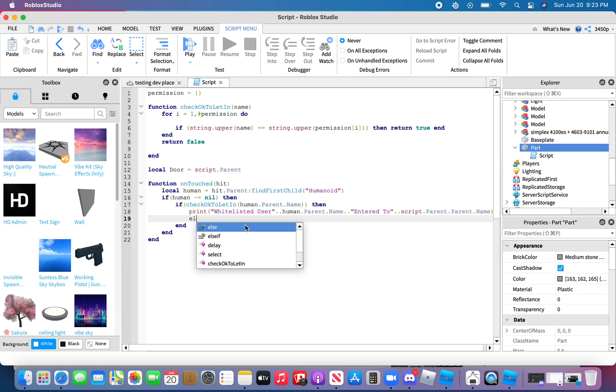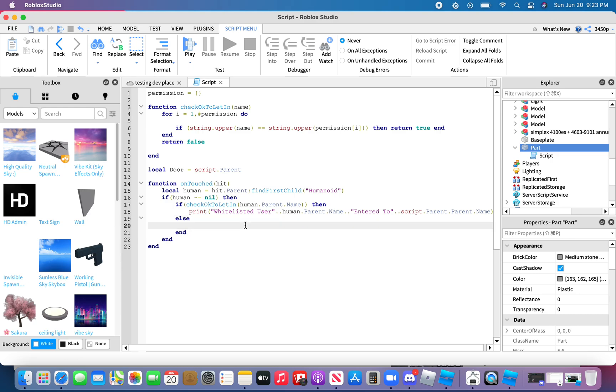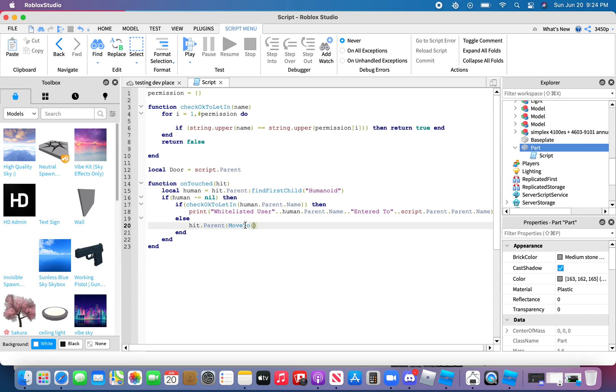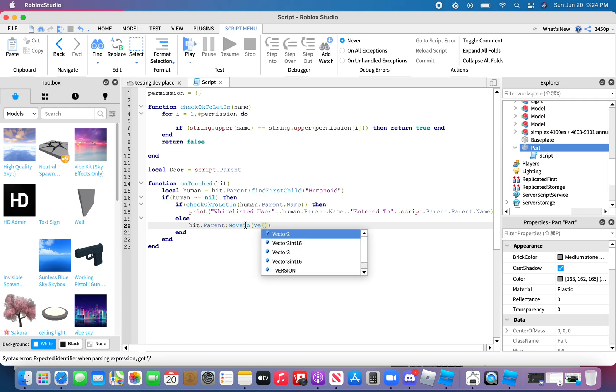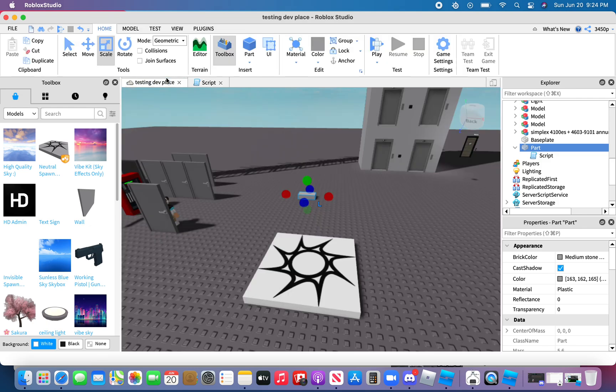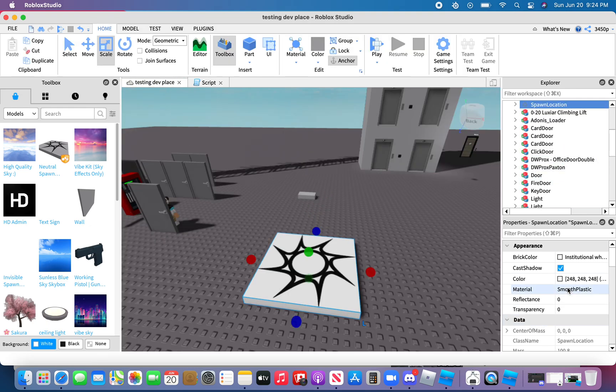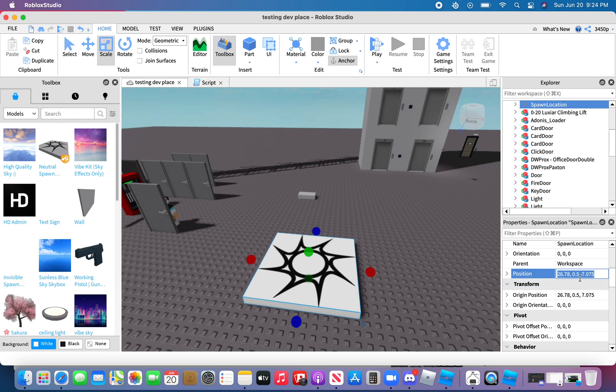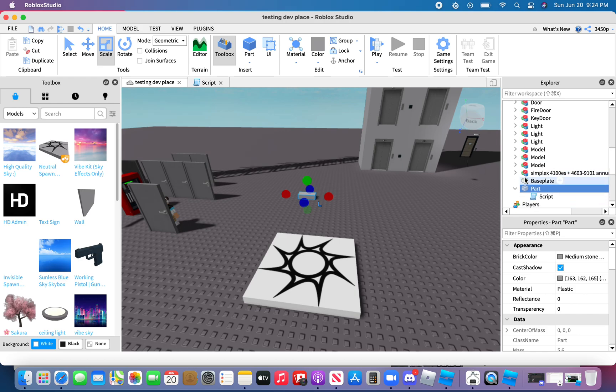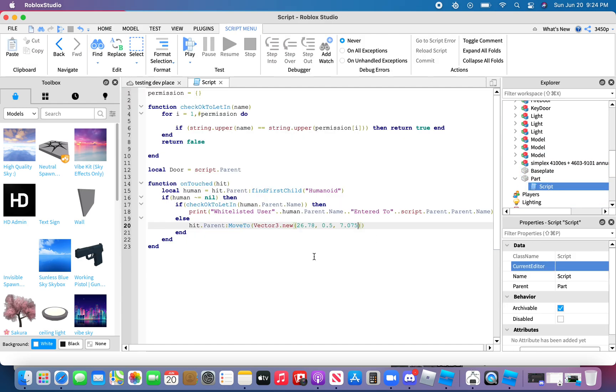Else. Wait. Hit dot parent, sorry if I take too long I just I'm feeling tired today. Hit dot parent colon move to. Okay, vector three dot new. And then in this box you're going to choose which position you're going to move to, like for example this spawn is at its position, this position, so I'm just going to copy that and then in the script I'm just going to paste it in there.